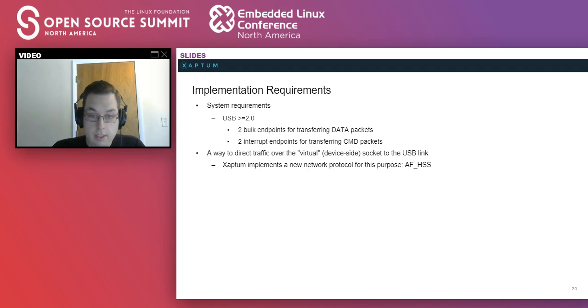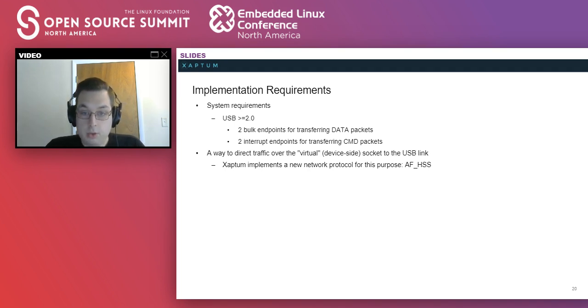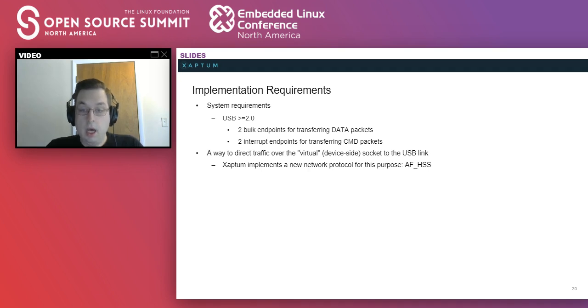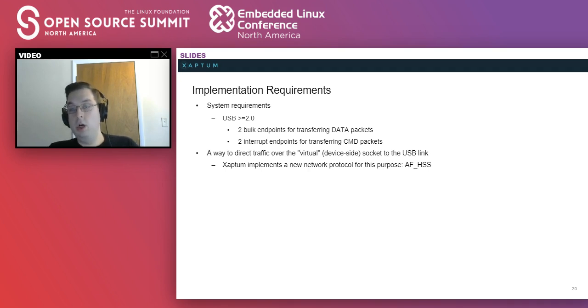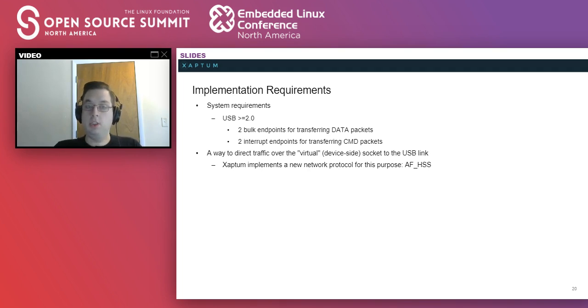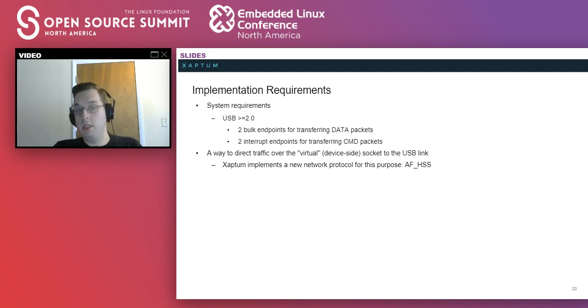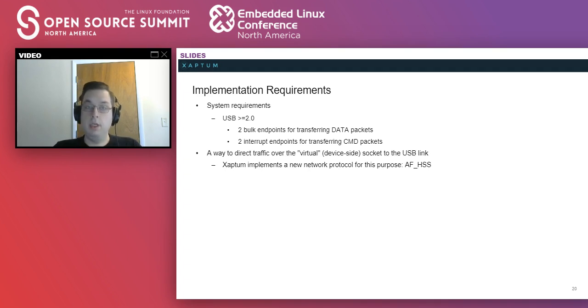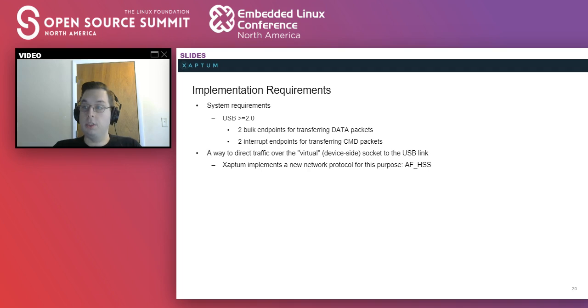Why do you need two extra interrupt endpoints for the command? Could the command also be used over the bulk? The answer is yes, you could, but the data endpoints may be transferring a large amount of data, and you want to relay these much smaller commands with tighter latency requirements. It does raise the resource requirements of the device a little, but we didn't want to make these commands wait a long time for other sockets that may be processing some large portion of data. Good question.